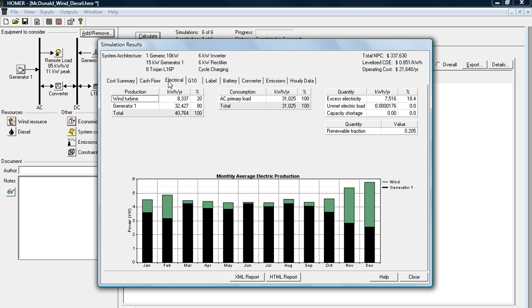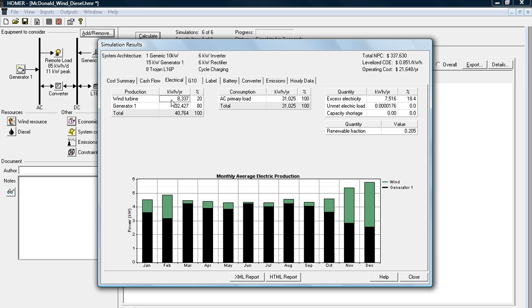Another thing I'm really interested in is the electrical output. So this is showing that the wind turbine is going to produce about 8,337 kilowatt hours a year, and it's going to also have an excess electricity amount of 18.4%.